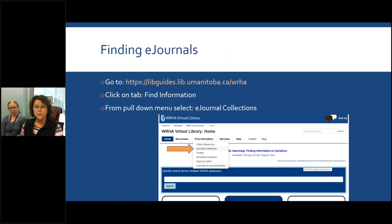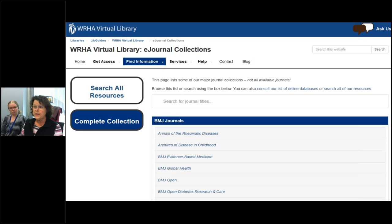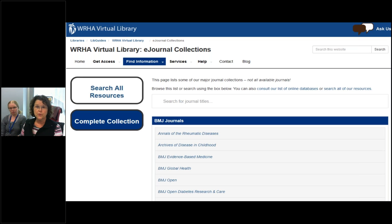Finding eJournals is almost the same. We have the same URL. You go to the find information tab. We've created a handy page where we have collated a few of the collections together for easy access. You would click on eJournal Collections at this point. This brings you to a page with three major journal collections: BMJ Journals, Cambridge Core, and JAMA Journals. If you need to find other journals, you could also use the catalog and type in a title of a journal to look for it that way.